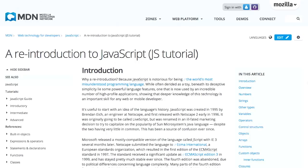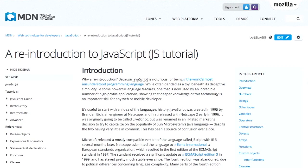Next up, we have a reintroduction to JavaScript over on the Mozilla Development Network. Now, why in the world do you want a reintroduction to JavaScript? Well, let's go ahead and rewrite a JavaScript tutorial based on modern JavaScript.